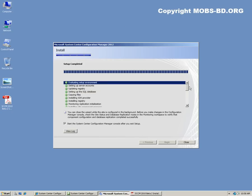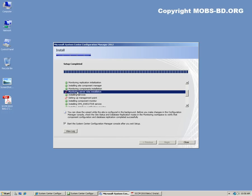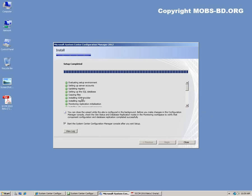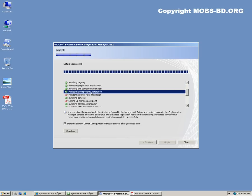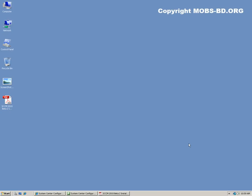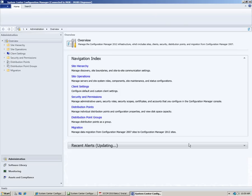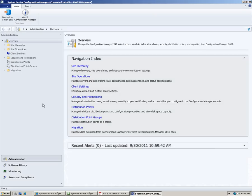The installation has been completed. Almost all steps are done — I say almost because the distribution point installation and the management point would be configurable from within SCCM 2012 Beta 2. There were some things to check because replication and the component configuration should have a tick mark. So start the System Configuration Manager and click Close. Finally, the installation has been done.